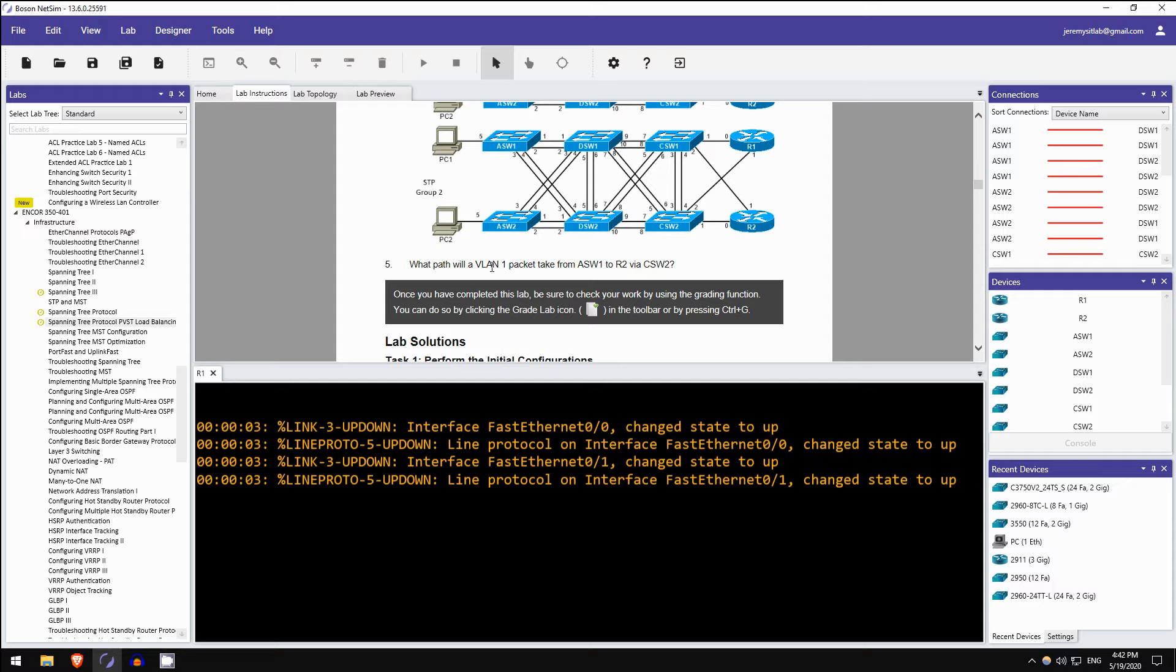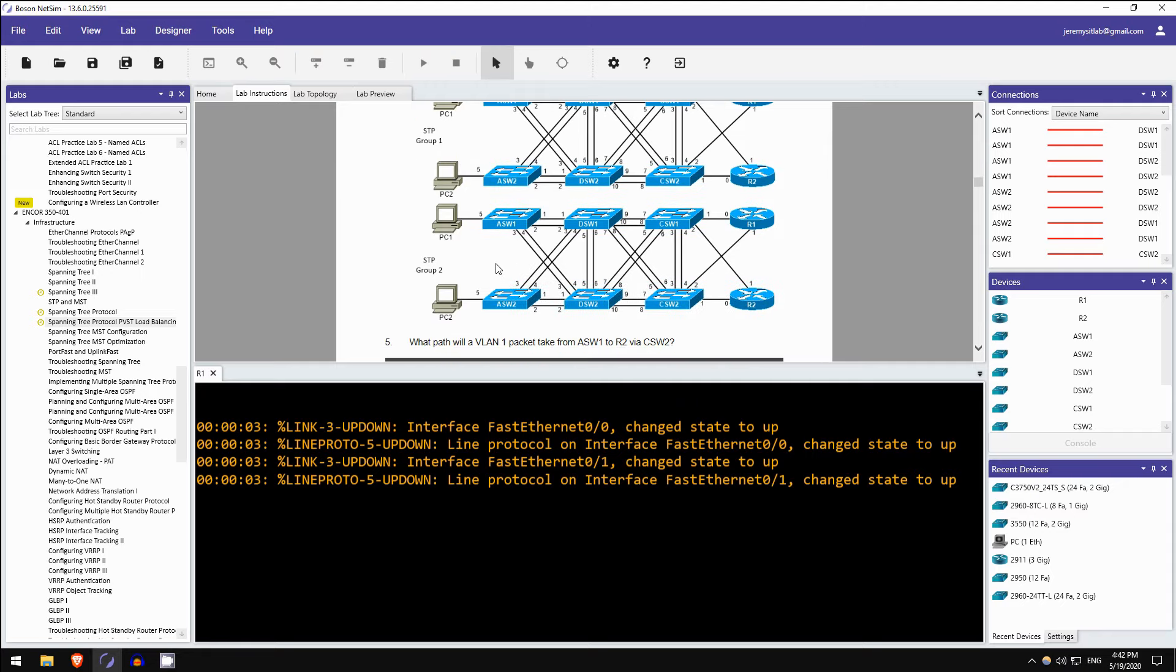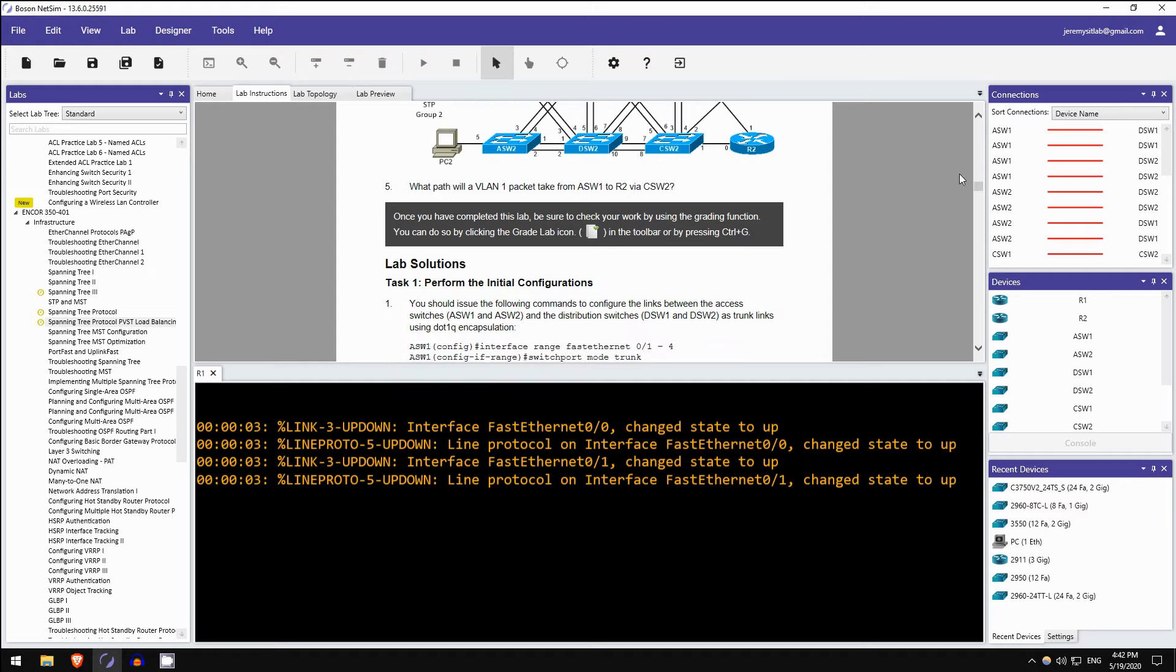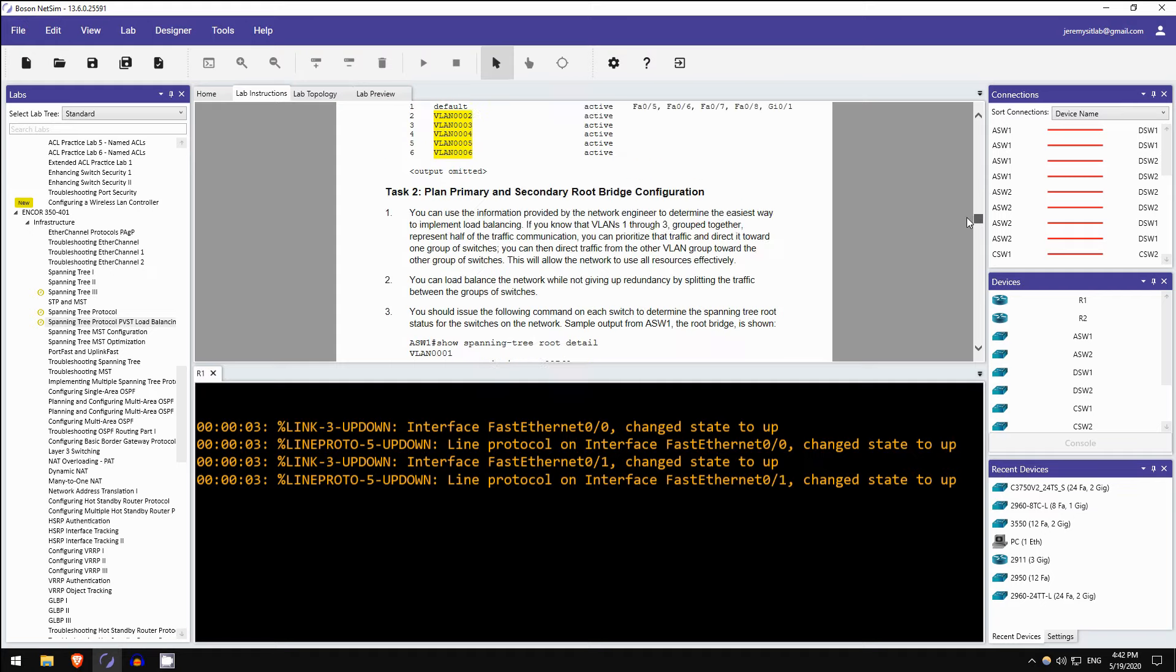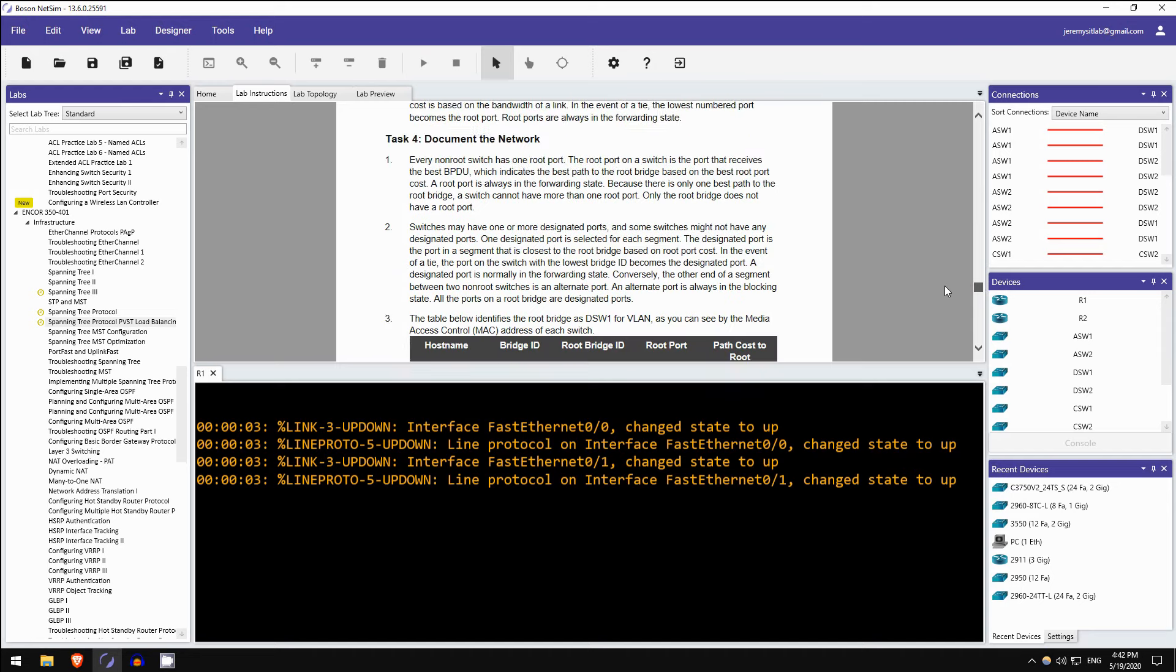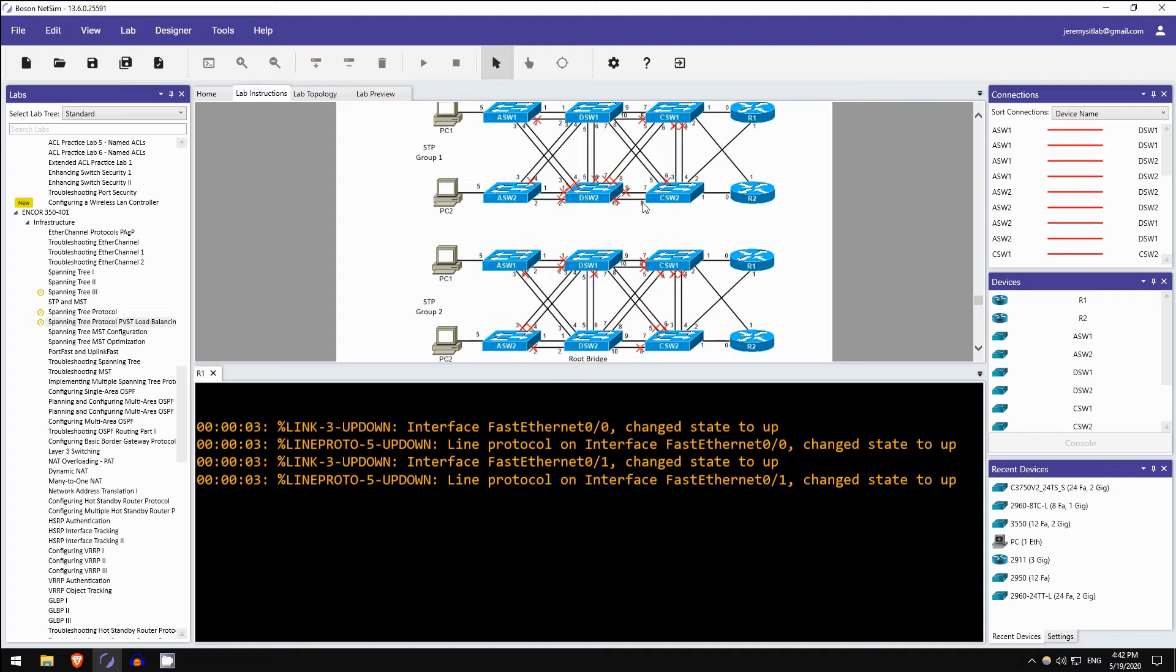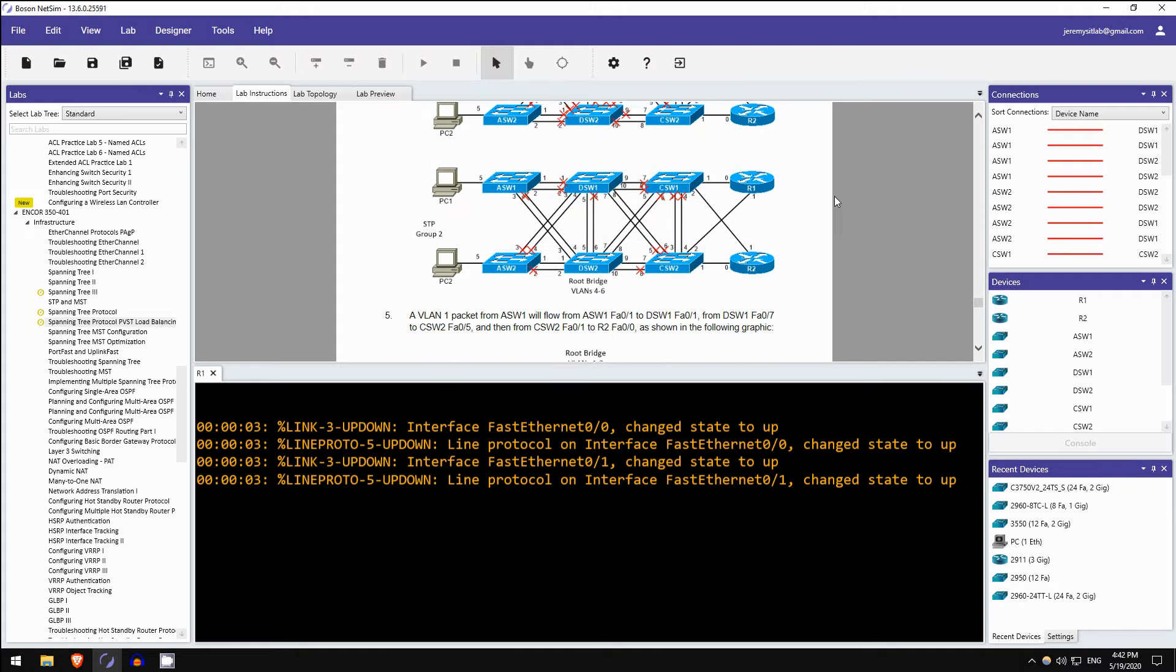And then here, use the network diagrams below to document the root bridge, root ports, designated ports, alternate ports, and block ports. And then question 5, what path will a VLAN 1 packet take from ASW1 to R2 via CSW2? So again, these are just really good questions to really test your understanding of spanning tree protocol.